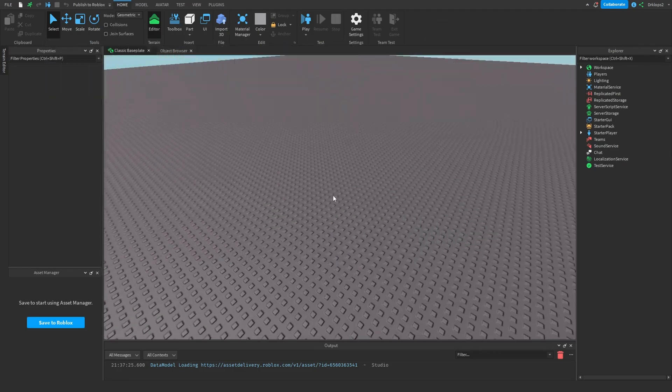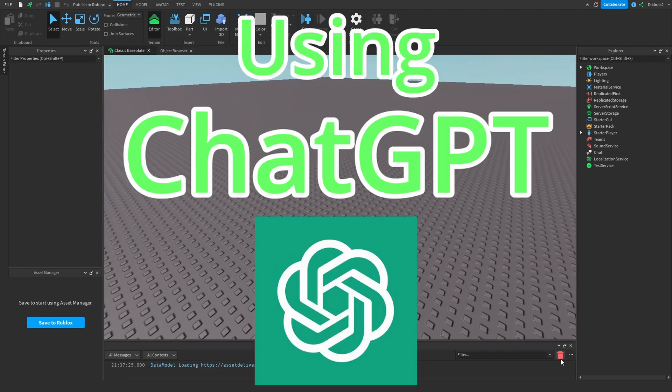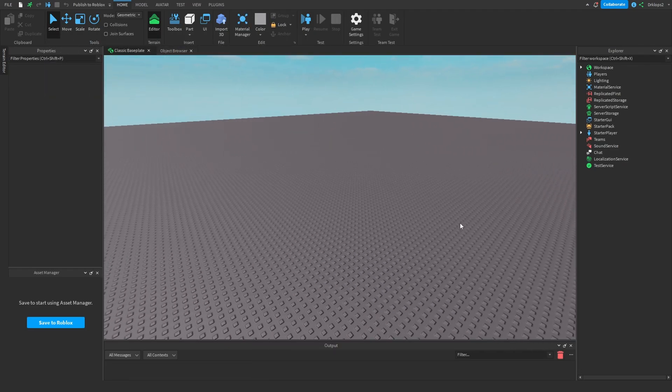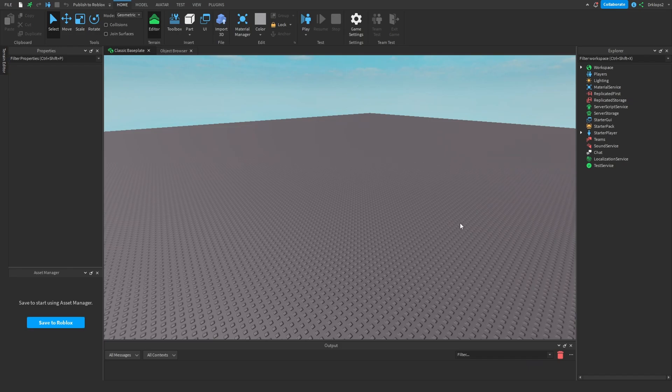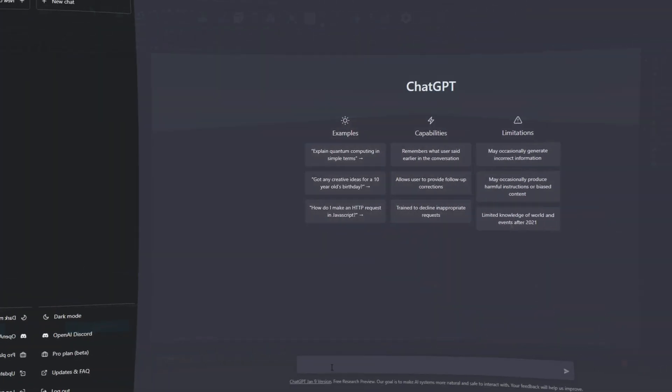Here we are inside of our game development software, and now what we have to do is we have to come up with an idea, but I've already done that, so now I'm going to get ChatGPT to do it for me.